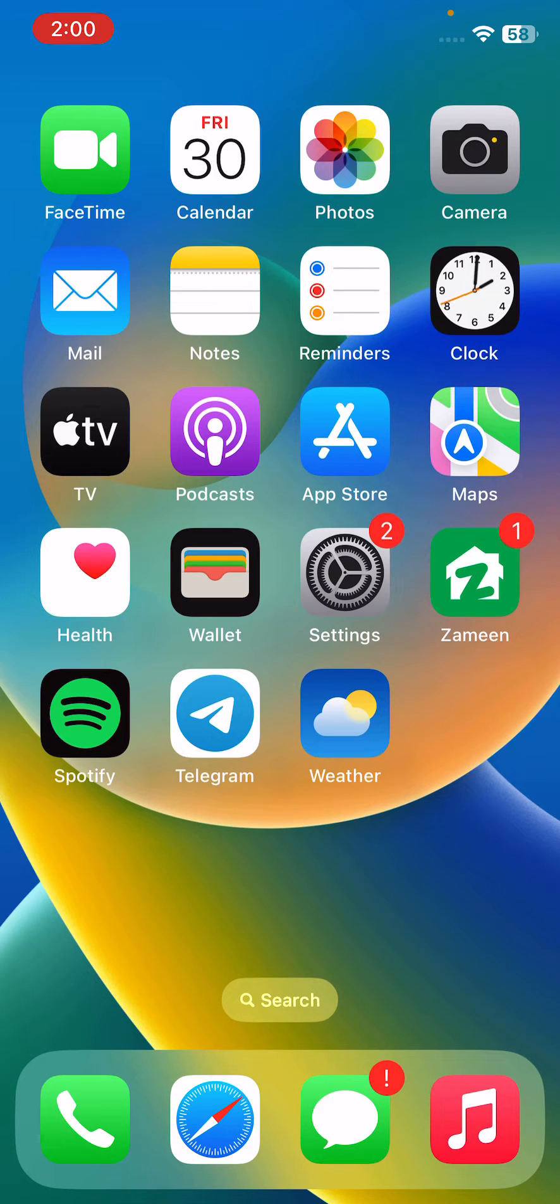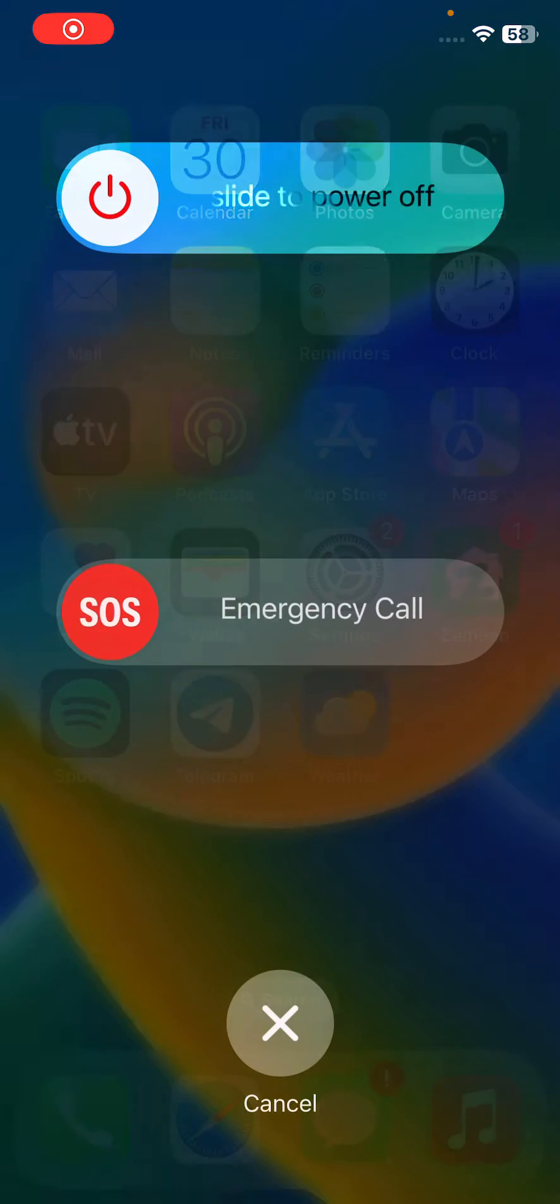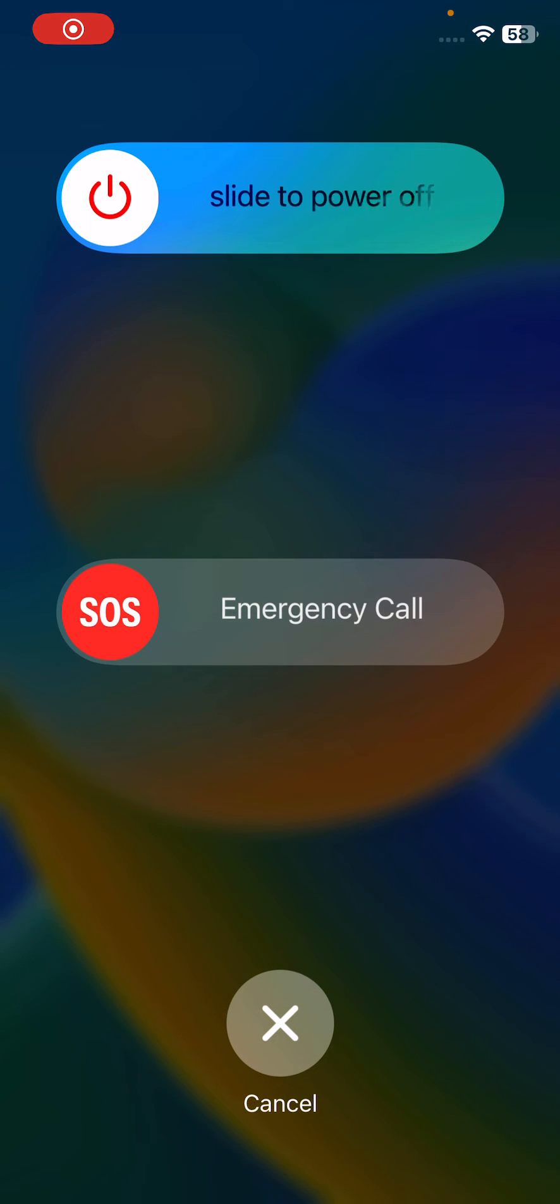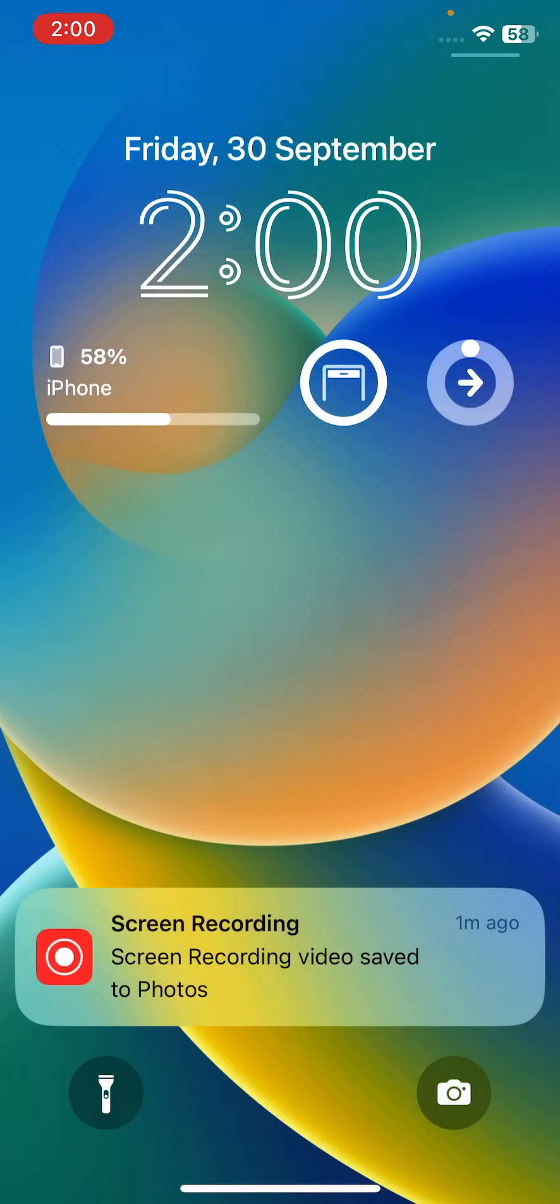The first solution is to restart your iPhone. For the restart, tap on power button and volume up at the same time. Drag the slider to the right to restart your iPhone.